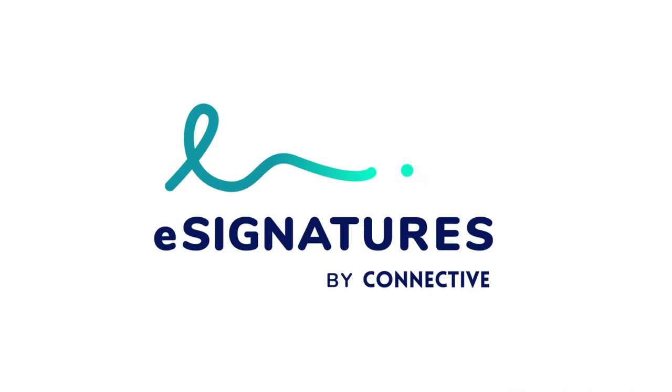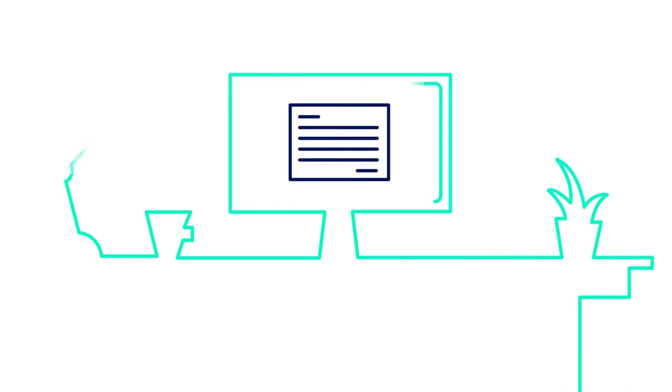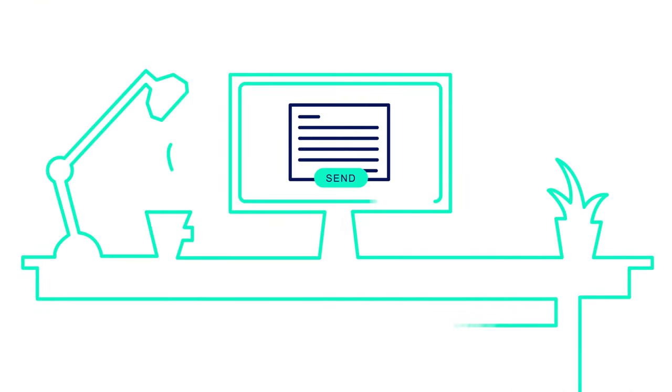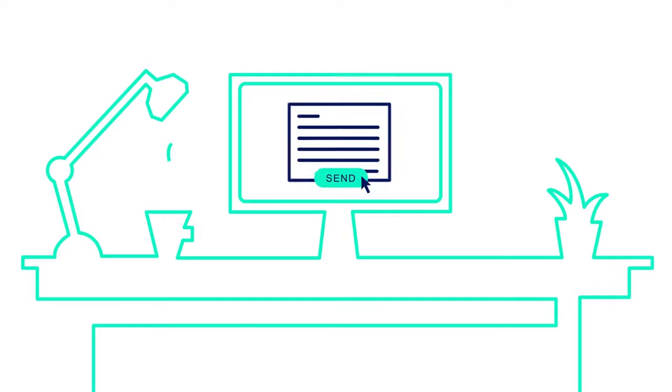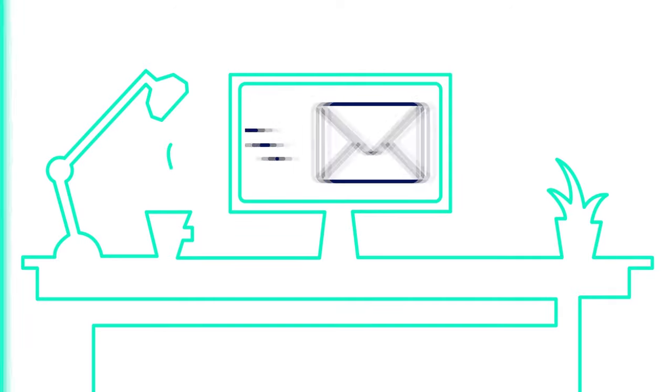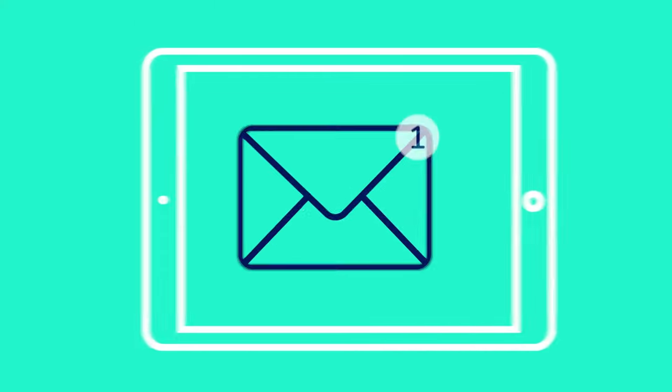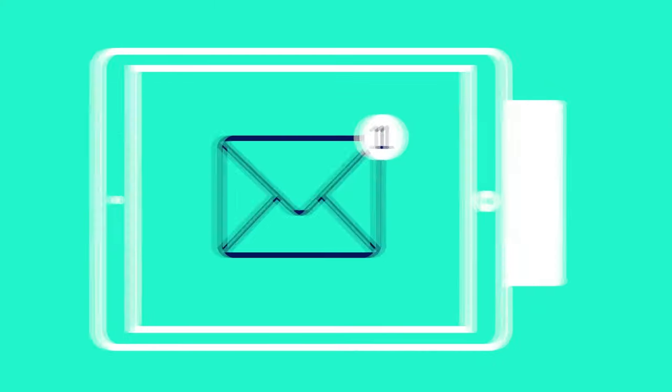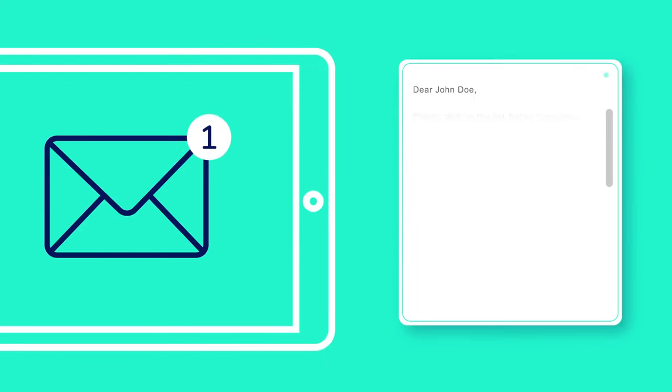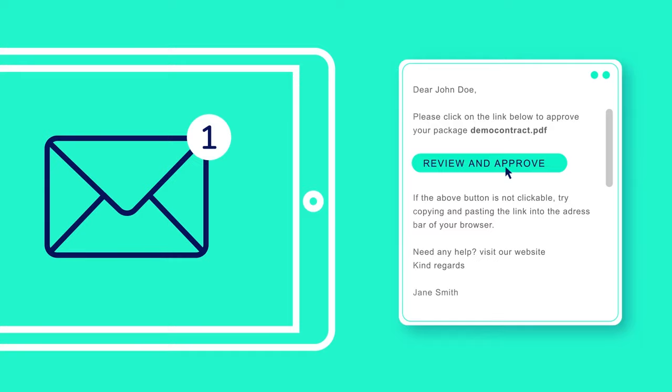This is where Connective eSignatures comes in. With Connective eSignatures, you prepare your documents and send them to be signed in just a few easy clicks.